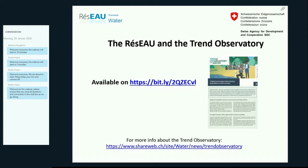A warm welcome to everybody. It's a pleasure to be with you today and to have this first webinar in 2020. I've joined recently as a focal point, so I'm not yet very experienced in that field, but very eager to learn more. Our Global Programme Water has really had the intention to anticipate new themes and new possibilities that emerge. That's why this pioneering initiative of a Trend Observatory was created. Today's webinar is linked to this Trend Observatory and in particular to the first so-called Trend Sheet on digital technologies, which is the base of today's webinar.